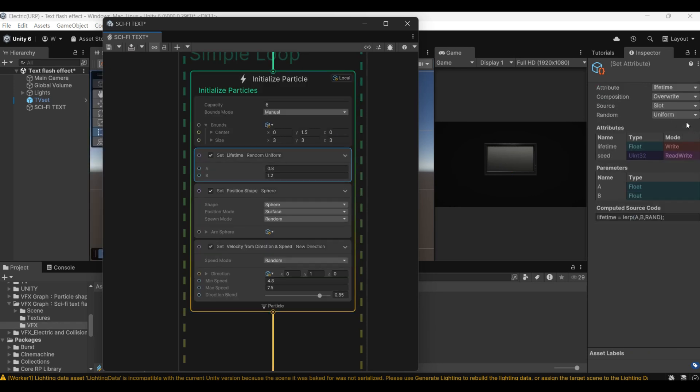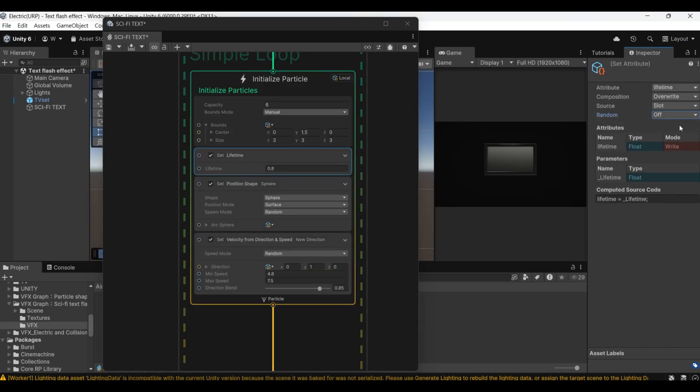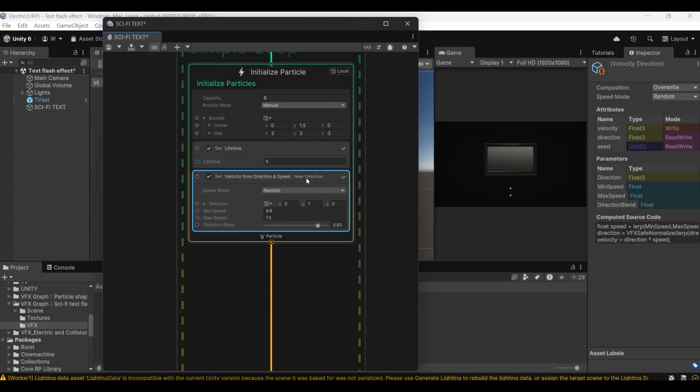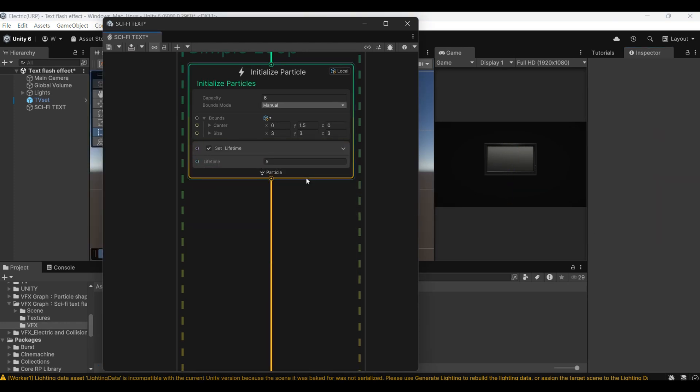Next, let's modify set lifetime. No need to use random. Remove the options you don't want below.